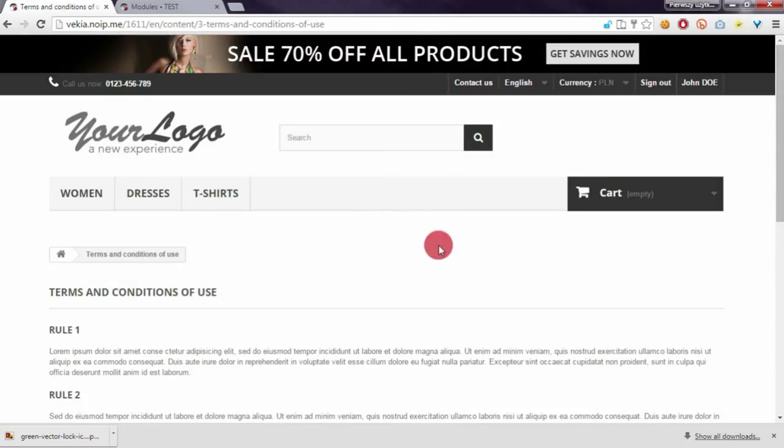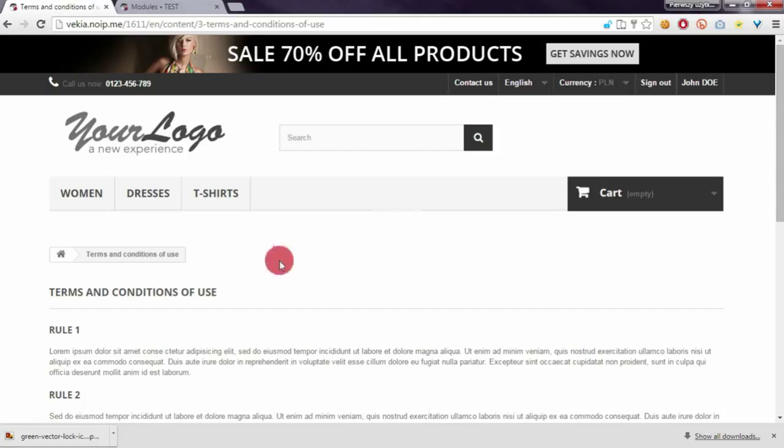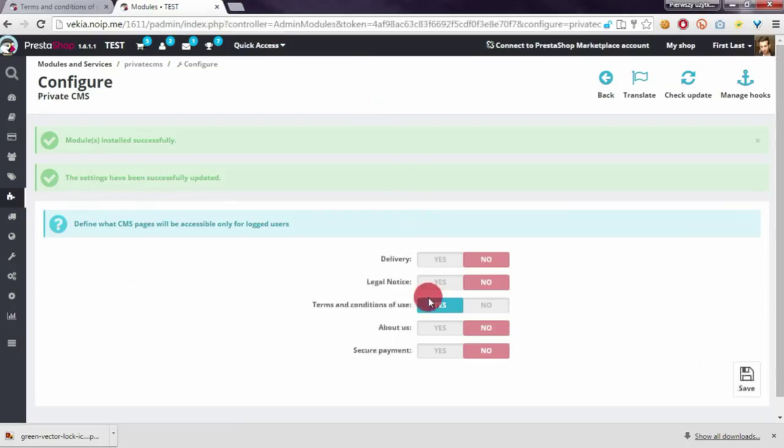Of course if I do not provide correct credentials to login I will not be able to see the CMS page that is marked as a page available for logged customers only.